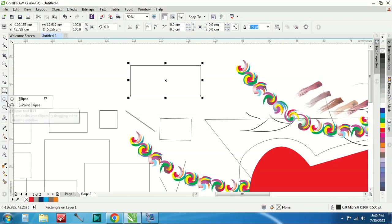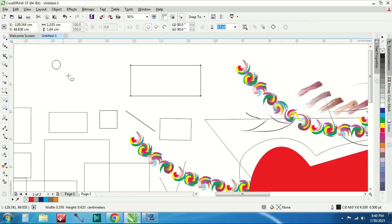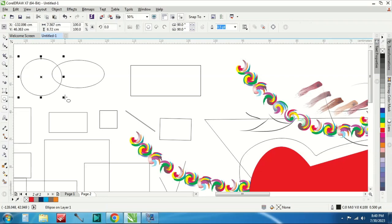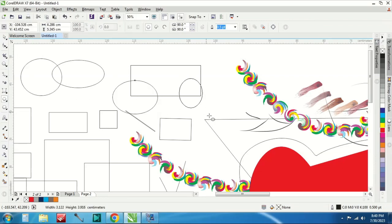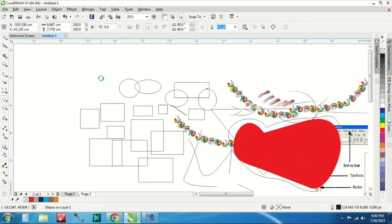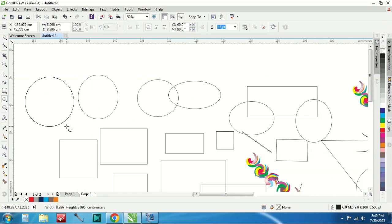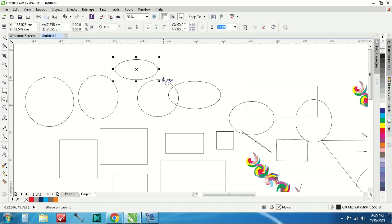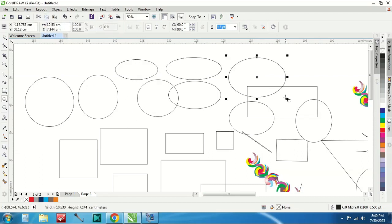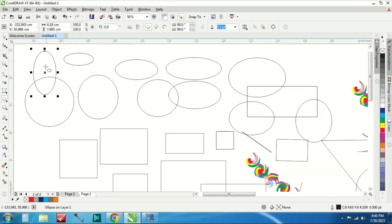Sekarang ada namanya ellipse. Ellipse itu bundar seperti ini bisa lonjong bisa bundar. Kalau bundar yaitu tinggal control sambil klik tadi kotakan ukurannya sama. Tapi kayak gini enggak dipencet control itu bisa lonjong bisa kayak gini.